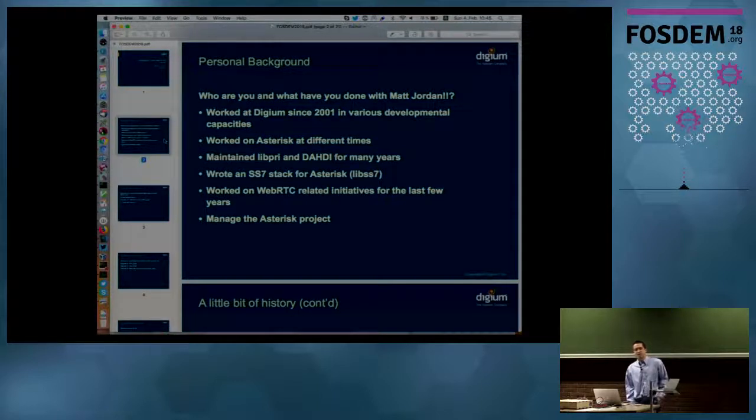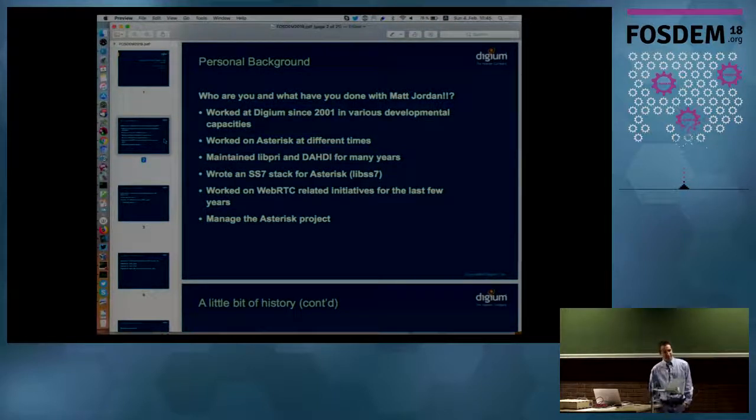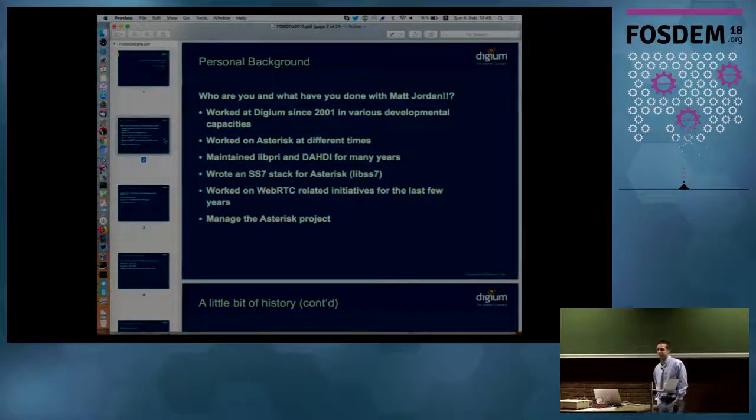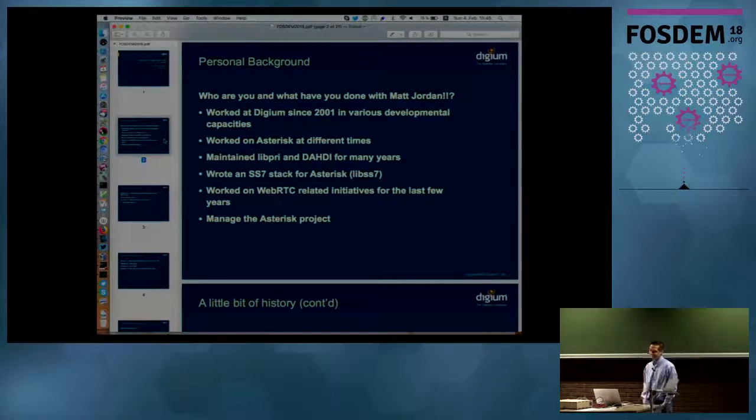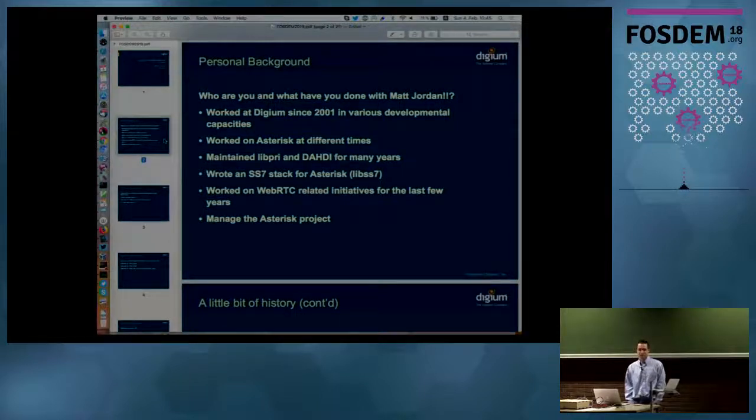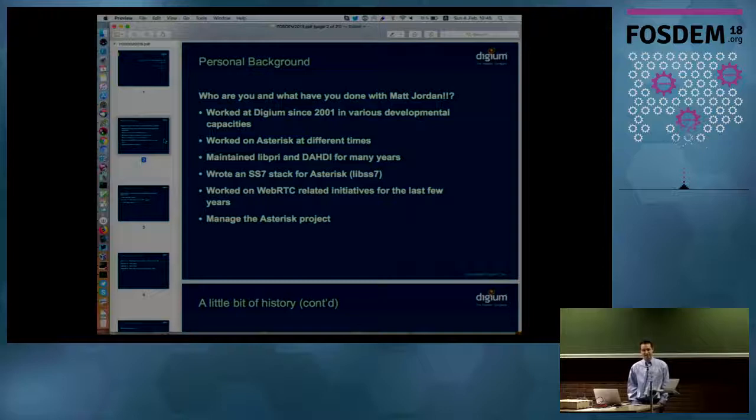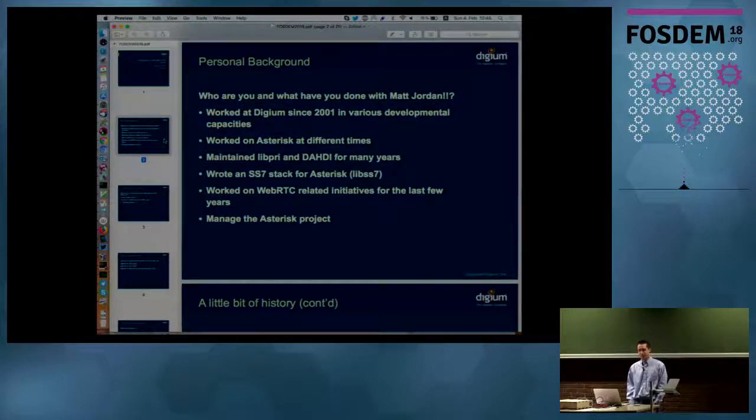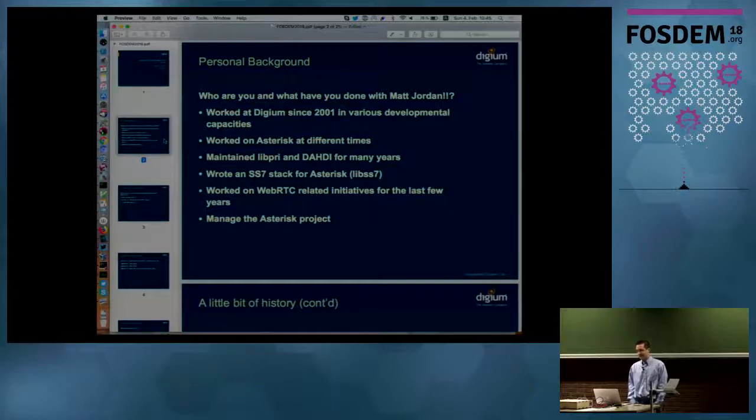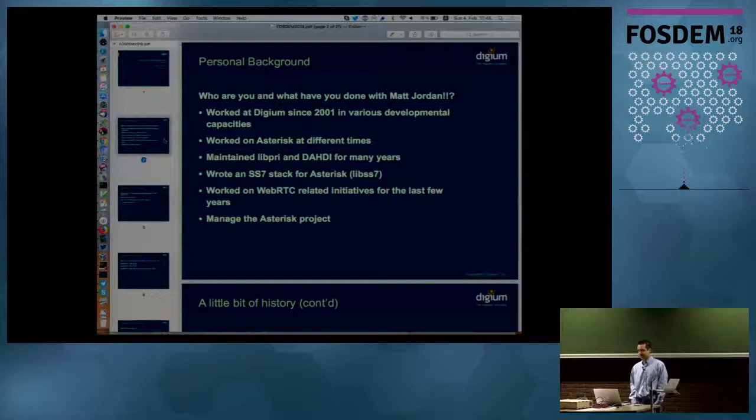I got pulled out of dead telephony land probably about five or six years ago now to go work on some new world WebRTC-related initiatives as the technology started to percolate and become more interesting. Digium wanted to build some tools and infrastructure related to WebRTC, and I got to do that. That was really a lot of fun, kind of turning my face more forward. After that, they asked me to manage the Asterisk project, and that was about two years ago.